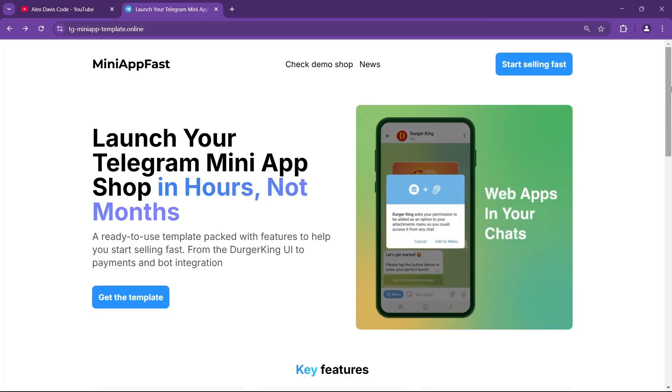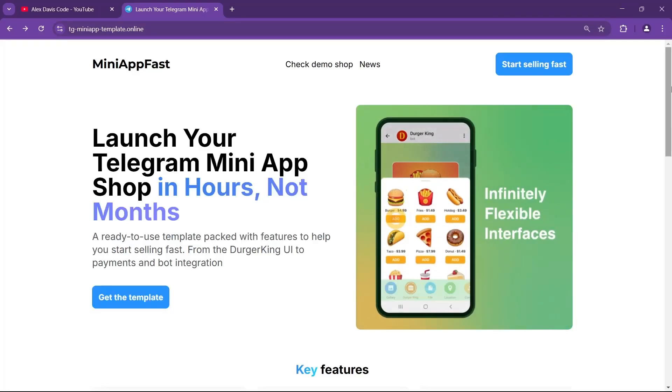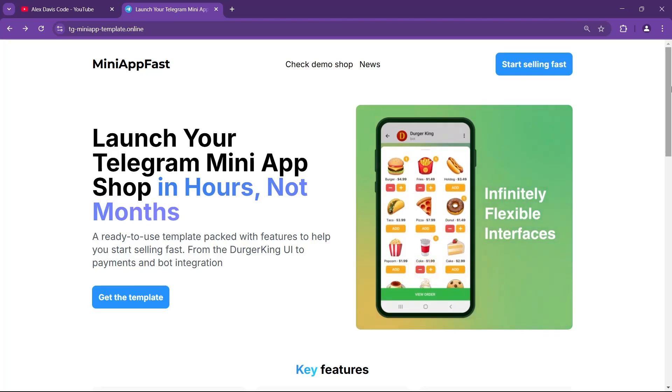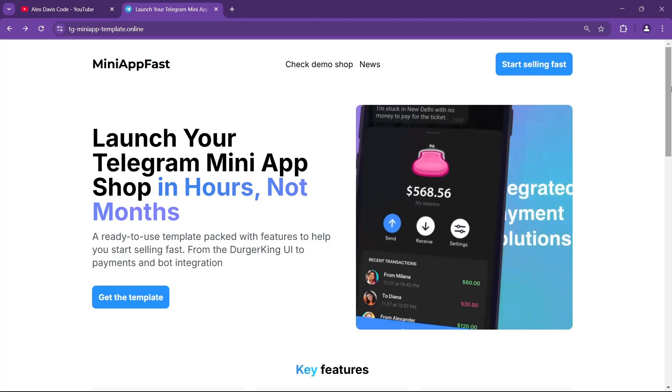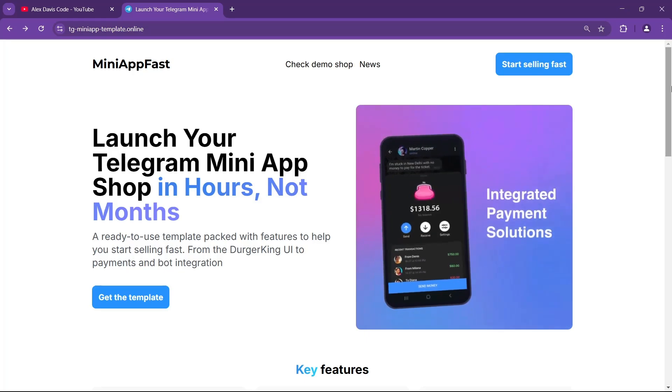That's it for today. We've created a bot and our Telegram mini-app. In the next video, we'll be doing the front-end part of our application. So follow me and stay tuned.